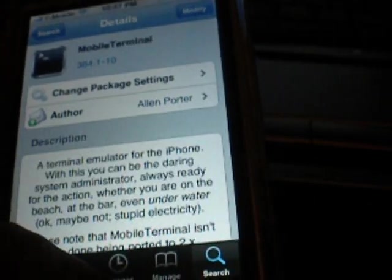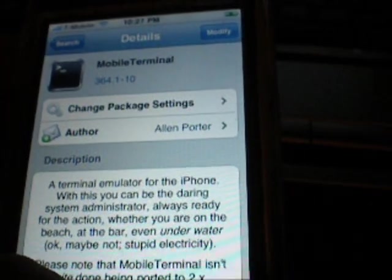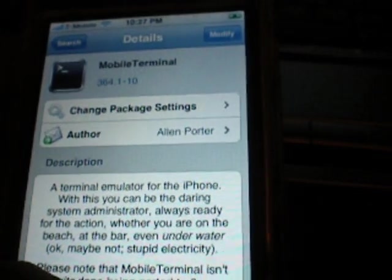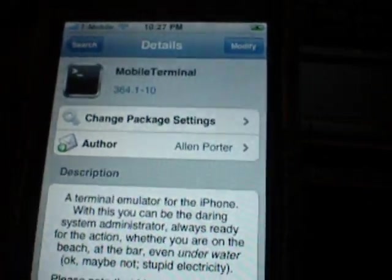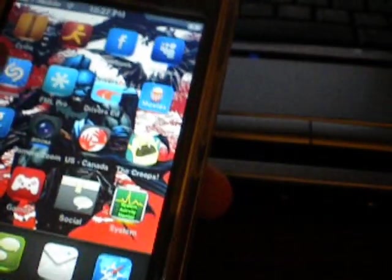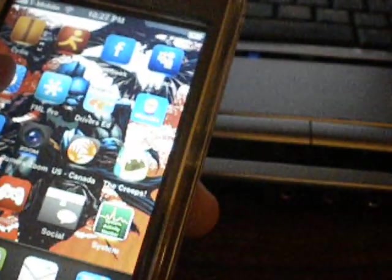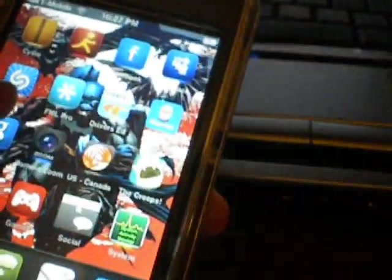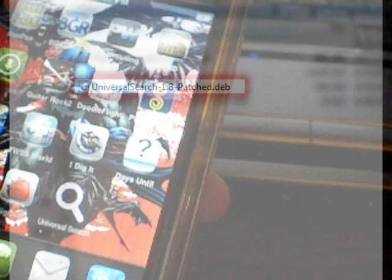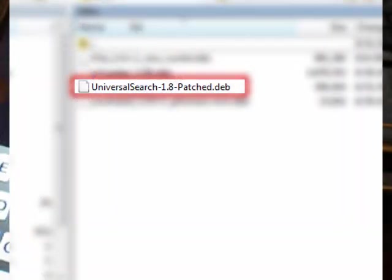And once you're done with that, go ahead and open up Terminal. The example I'm going to use is the Universal Search deb that I downloaded from XSellize.